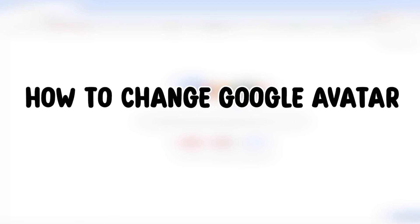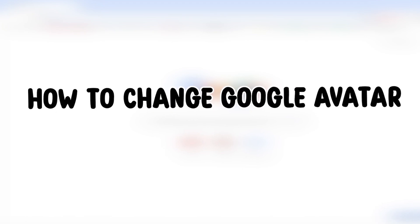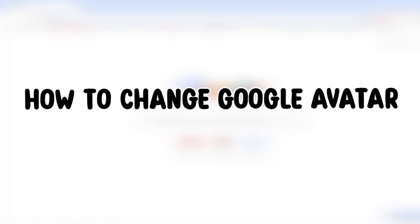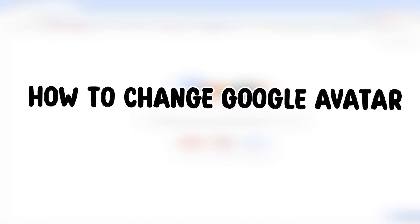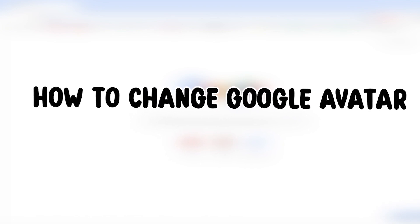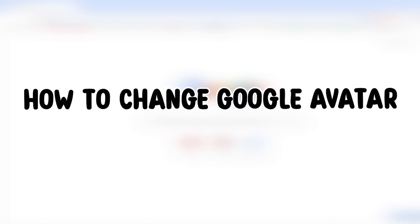In this video I'm going to show you a quick and easy method on how to change your Google Chrome avatar to a custom picture in only one minute, so better keep watching till the end.